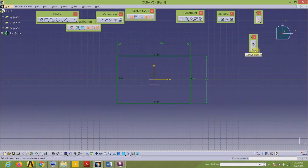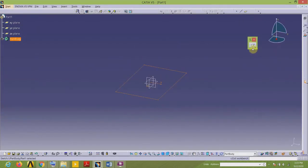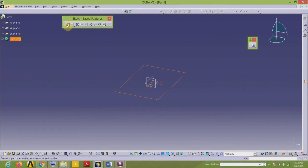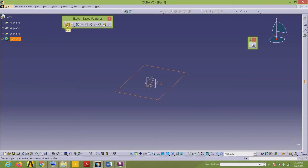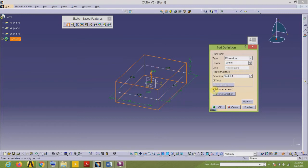Exit the workbench using this tool. Now I will add the material using the Pad command from the Sketch-Based Features toolbar. The material is being added in the upward direction, but it is always better to add material in both directions for the first component, so I will select Mirror Extent in the Pad Definition dialog box.